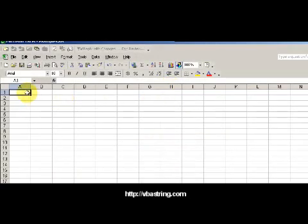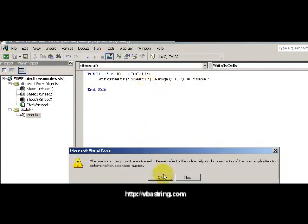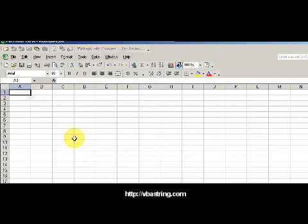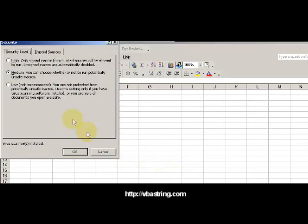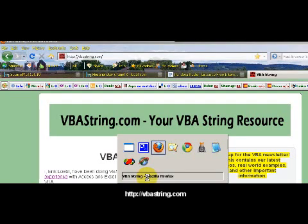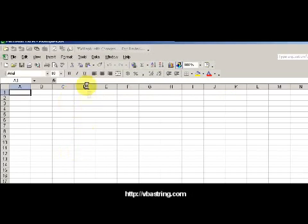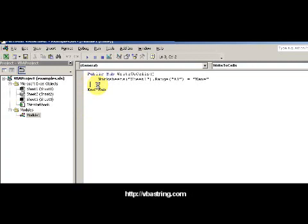Notice that the sheet is blank right now. I'm pressing F5 to run this. It looks like macros need to be enabled — going to Tools > Security, then closing and saving changes. Now I'm reopening and enabling the macros. Now it shouldn't give that message anymore — it ran, and here I have "name".